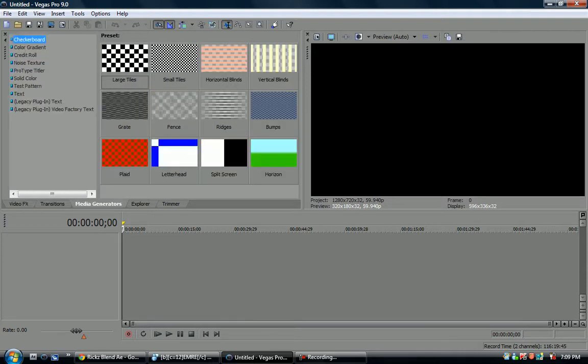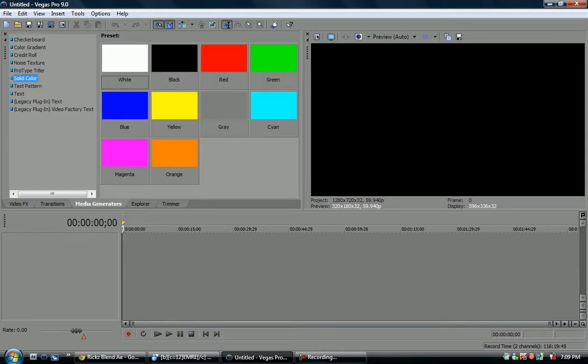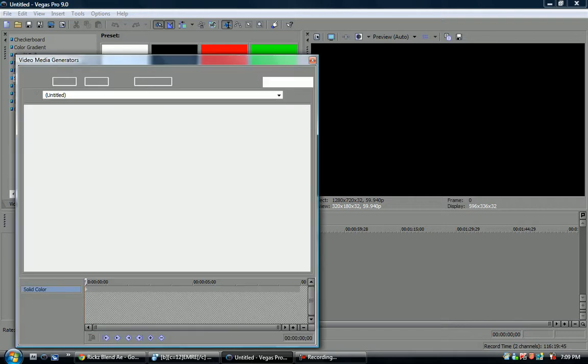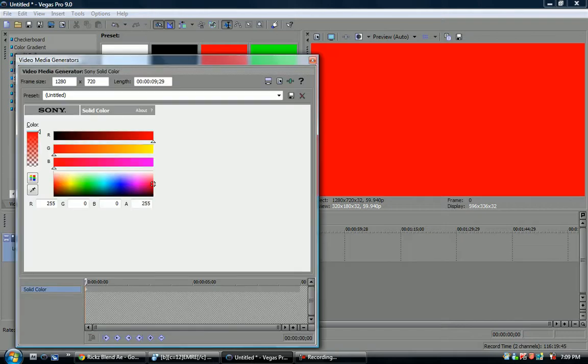So first, I'm just going to create a gradient or whatever, like solid color, to demonstrate how it works. So just skip this part. Sorry for the annoyingness. That's it. Don't do this.